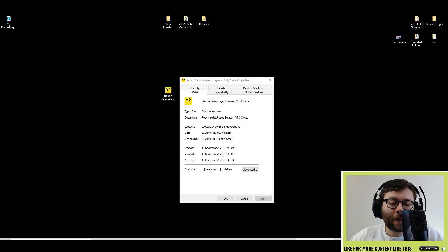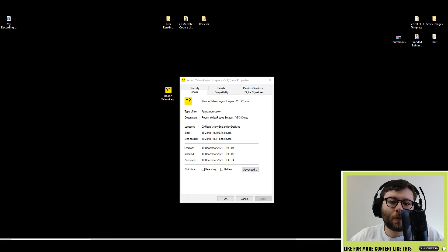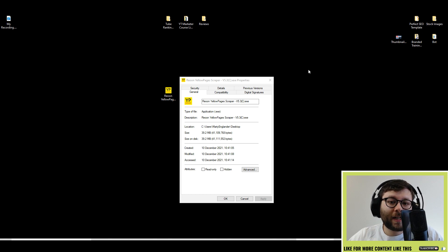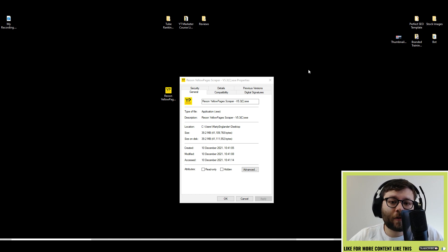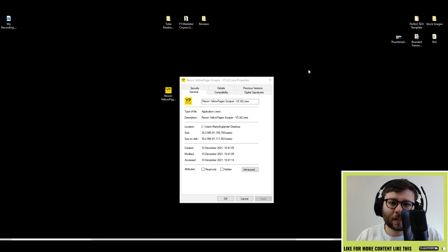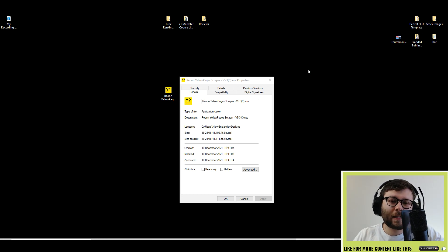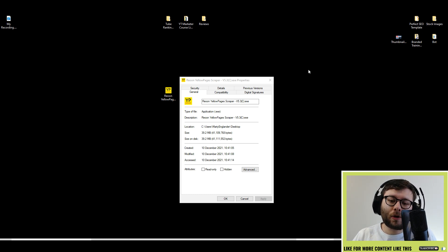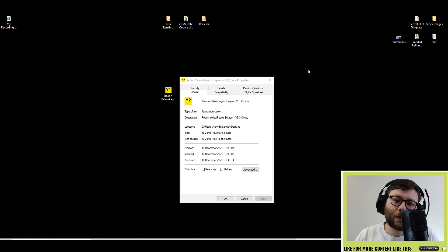In this video, I'm going to be reviewing a product called Reun Yellow Pages Scraper. This, as the name suggests, will scrape local businesses' contact information and addresses from Google, their websites, and also Yellow Pages.